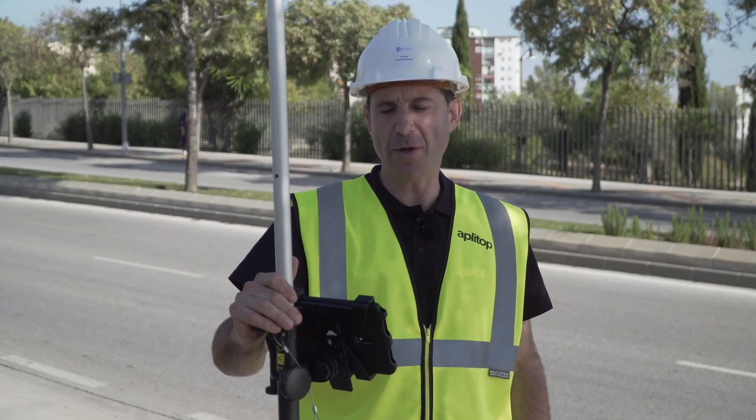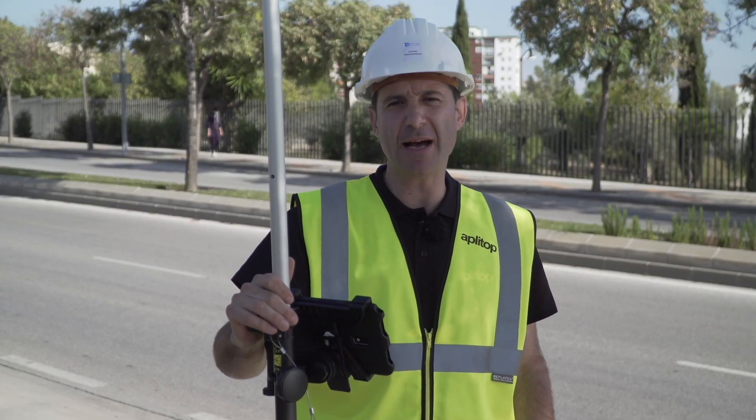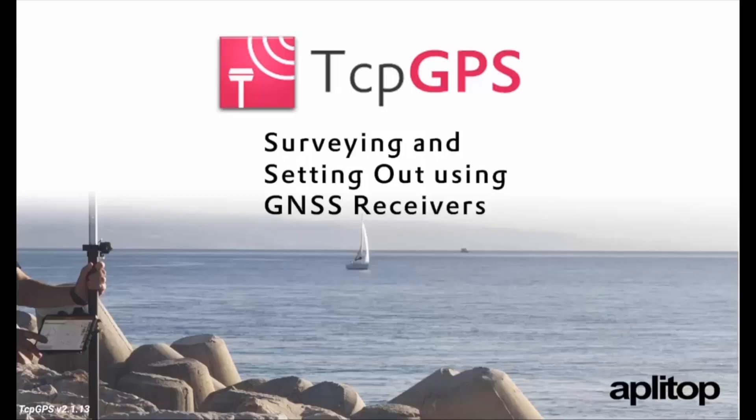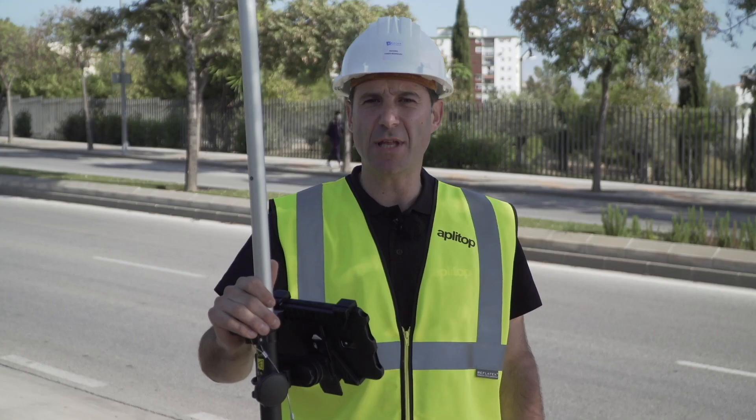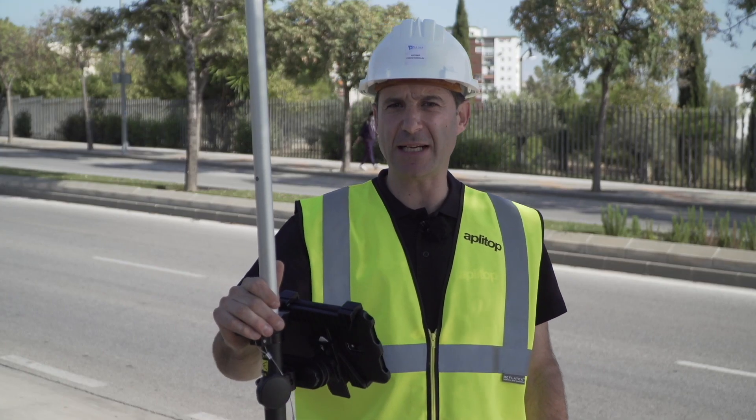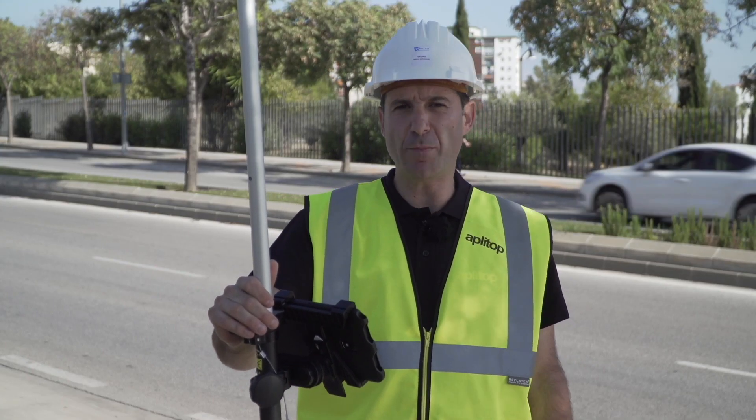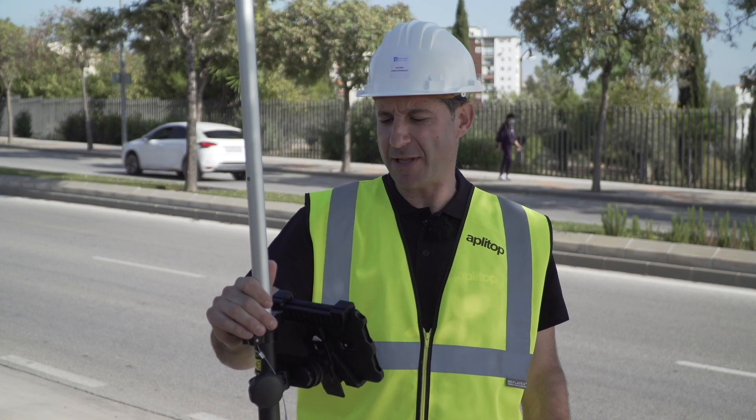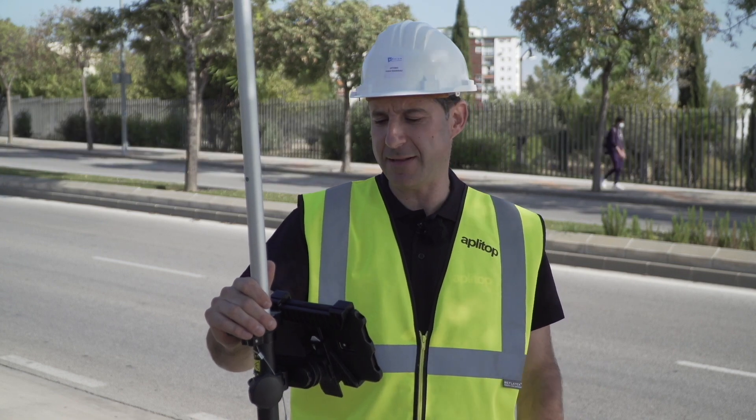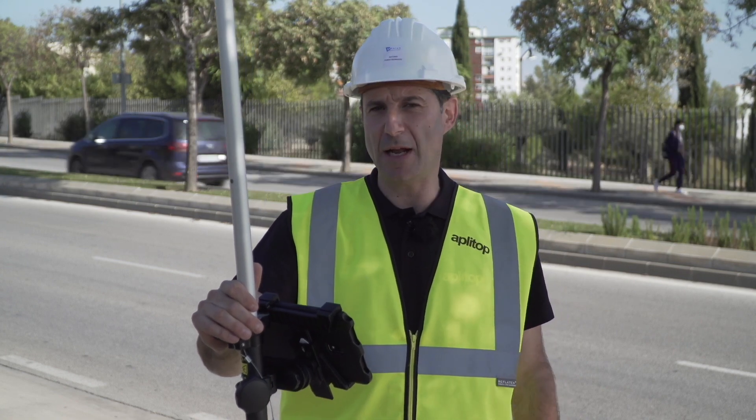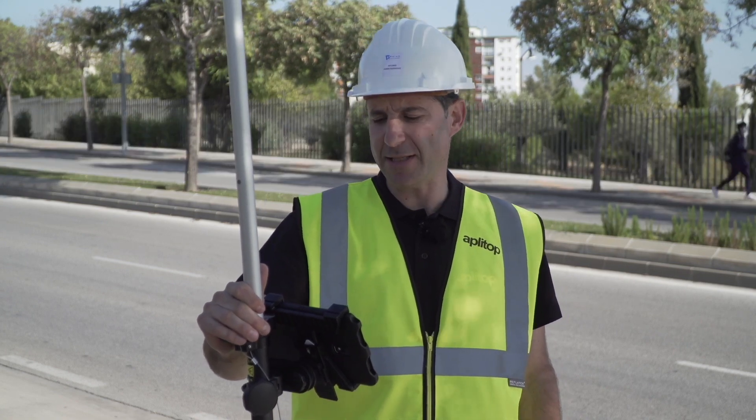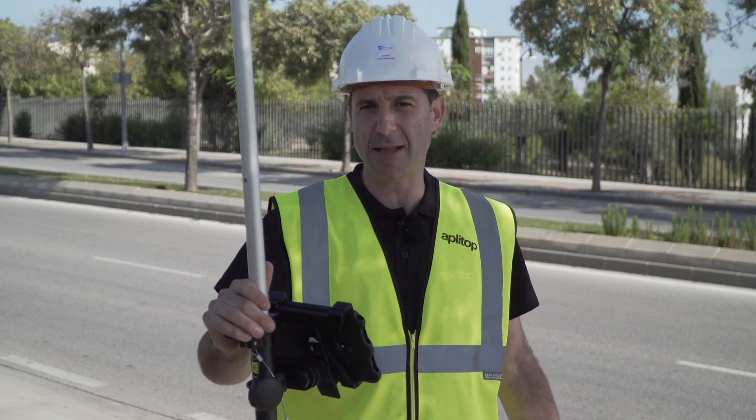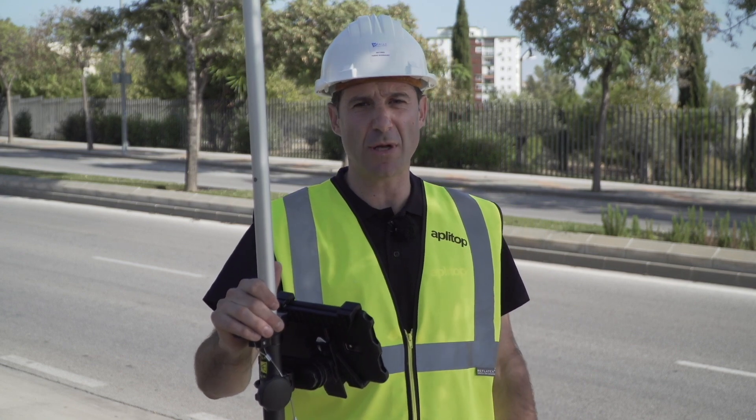Hello, today we are going to stake out a series of data using the TCP GPS application from APLITA. Once the project has been created and our GNSS connected by protocol NTRIP to a Spanish positioning network in this case, we are going to stake out a series of points and linear entities.